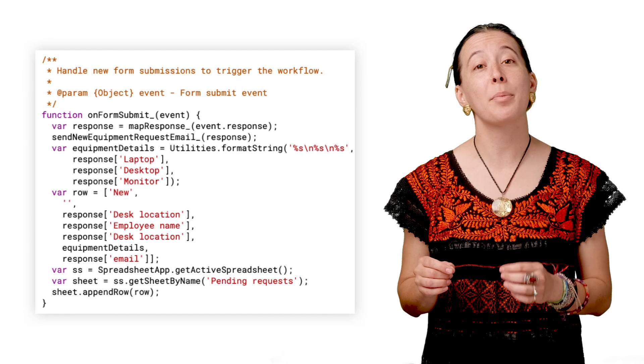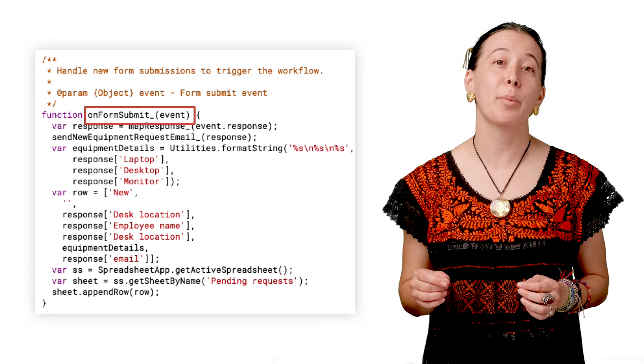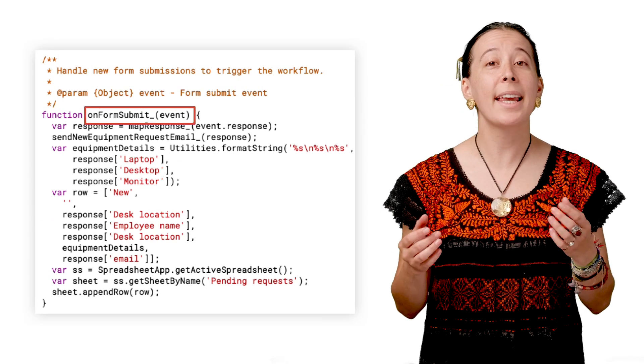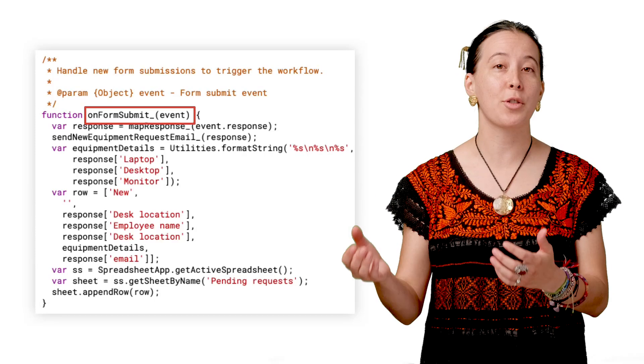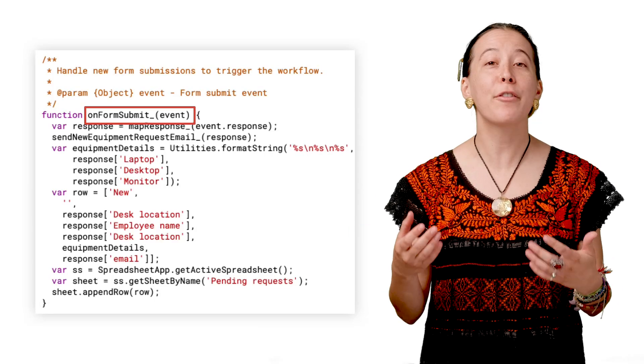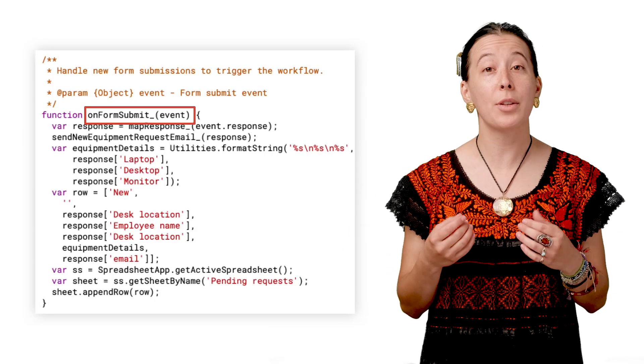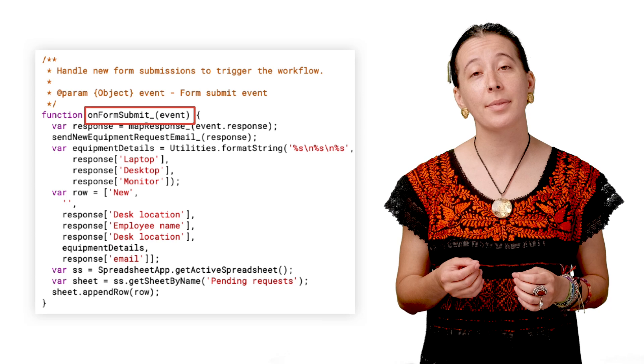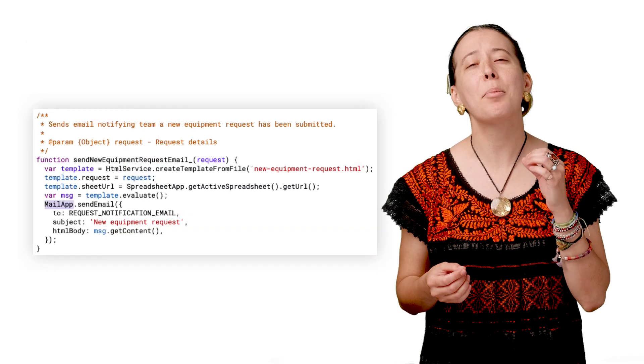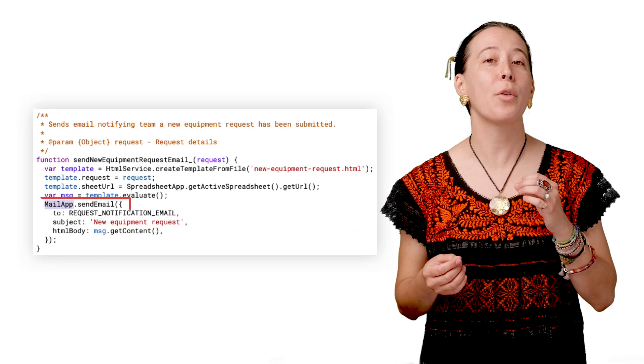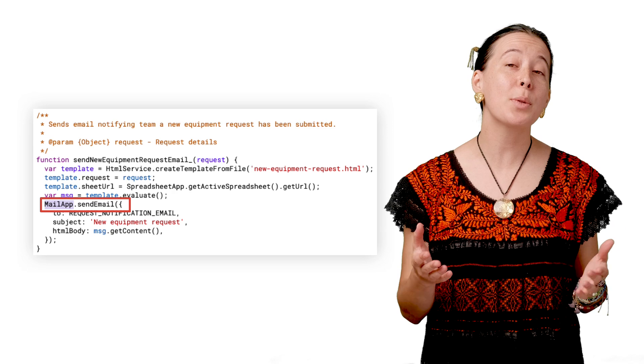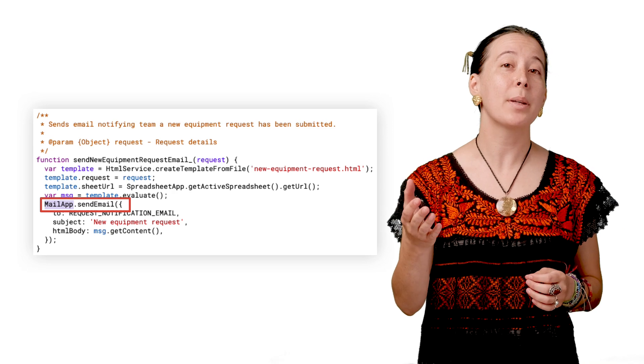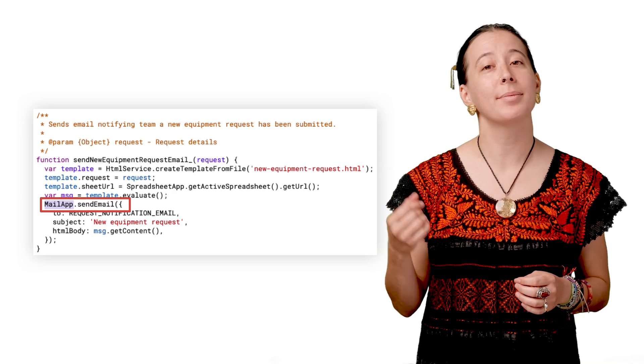Using the On Form Submit installable trigger in the script, it takes care of sending an email to that address every time a new response is entered into the form. Note that a user has complete control over the email's content because of the use of mail app in the script, such as this one.